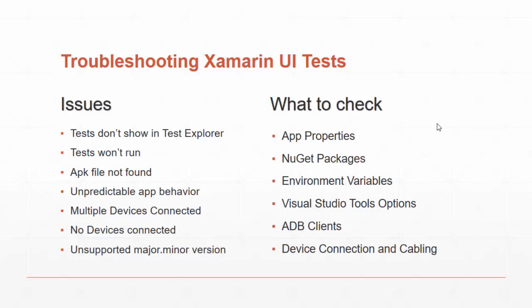That could be for a number of reasons. The APK file isn't found, or maybe you're getting some unpredictable app behavior because you're finding the wrong APK file and don't know it. Also some device connection issues, whether you've got multiple devices connected or some simpler cases, no devices connected. And there's a very specific problem, unsupported major-minor version, that has to do with your build version number, and we'll look at those.